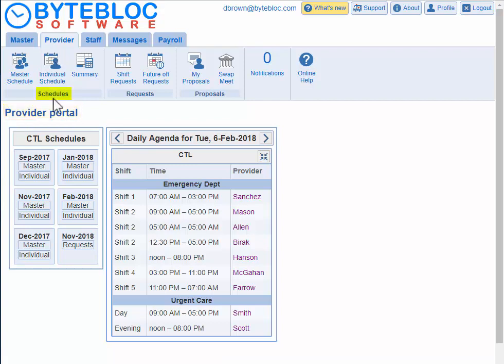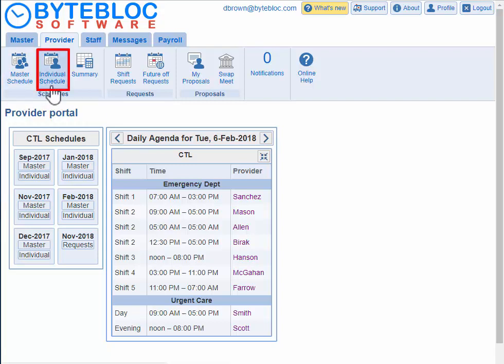There's a schedule section. You have shortcuts from the provider portal to the master schedule or your individual schedule. You can also access the schedules down below.